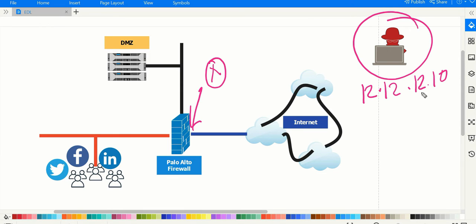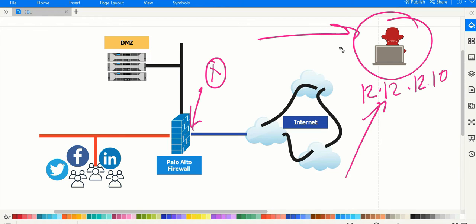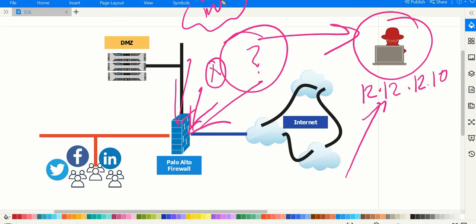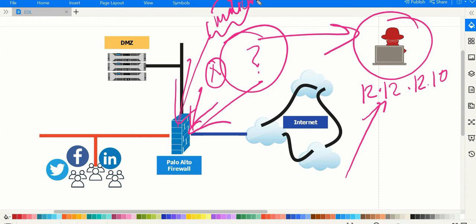Now the question is: do you think this is the only IP address on the internet trying to do a malicious attack? No, because there are hundreds and thousands of attackers and public IP addresses trying to attack our system or firewall. How would you know all those IP addresses to block? One way is to search the internet for all malicious public IPs and keep adding them to the firewall. But what if those malicious IP addresses were already available on the cloud, and you just had to download them to the firewall?